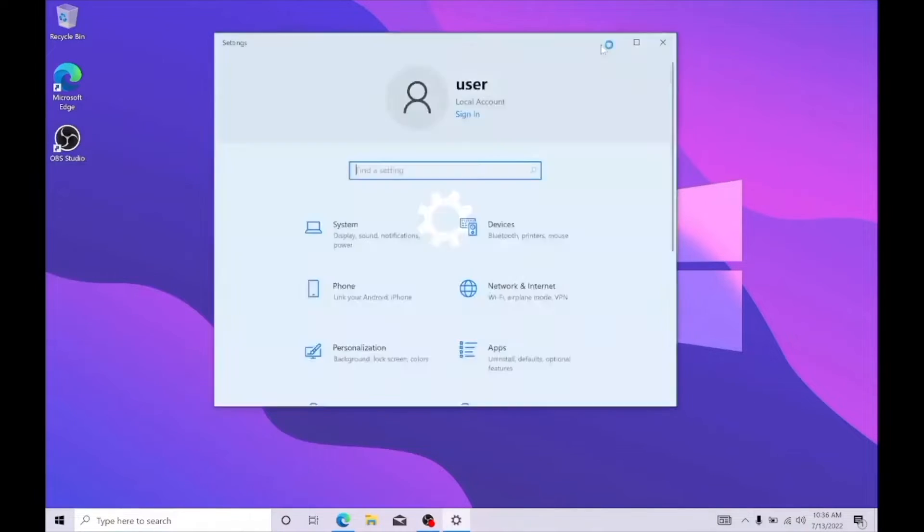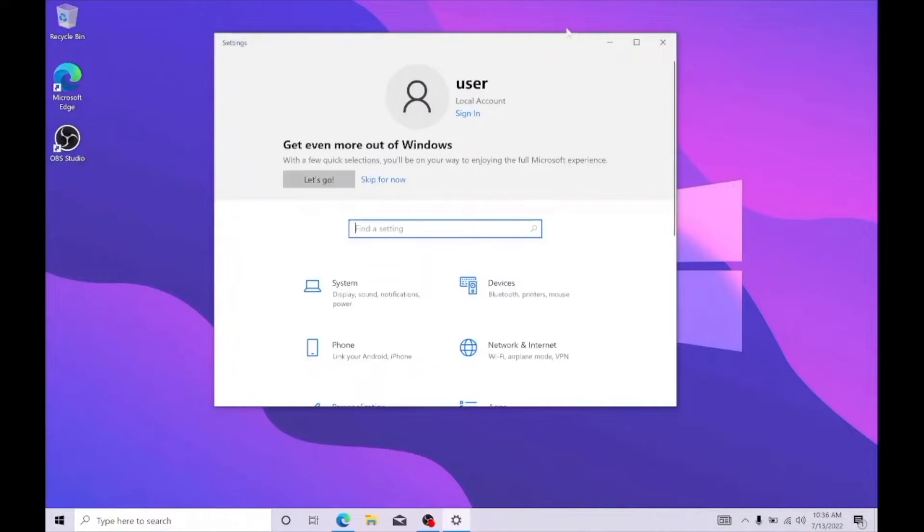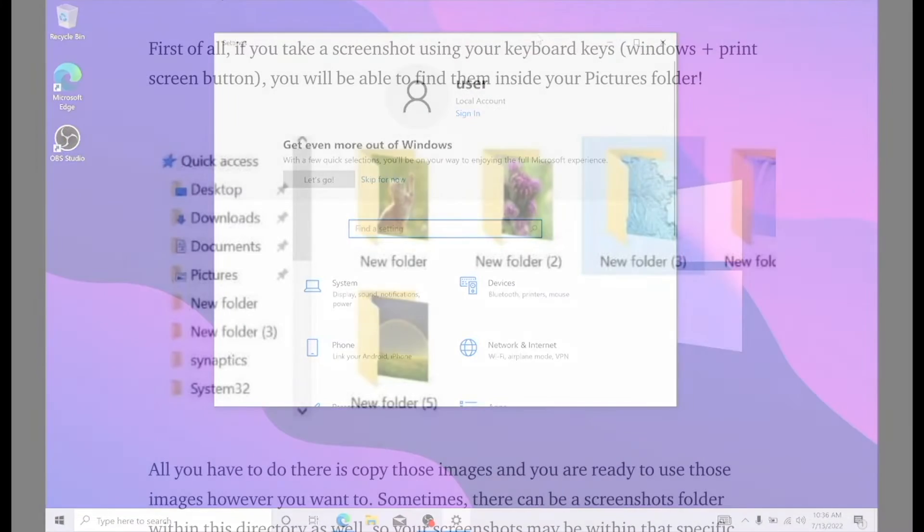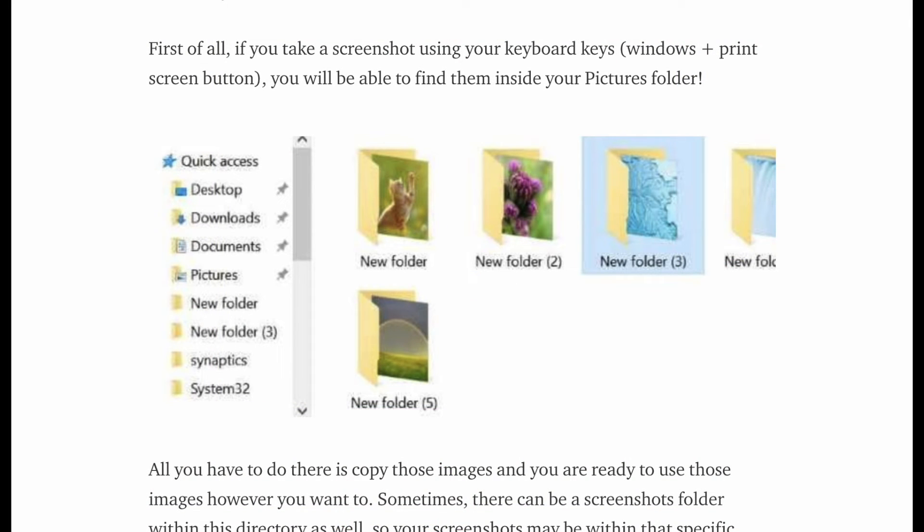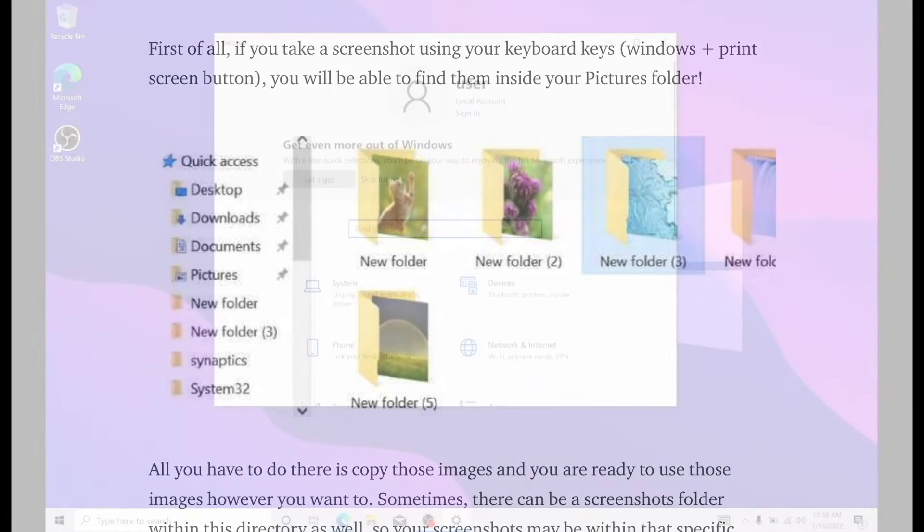First of all, if you take a screenshot using your keyboard keys, Windows plus print screen button, you will be able to find them inside your pictures folder. All you have to do there is copy those images and you are ready to use those images however you want to.